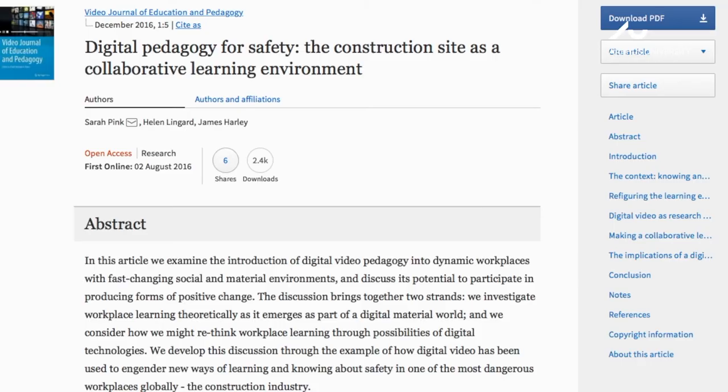Now, in the last example I want to talk about, which is from a really interesting project that actually sought to understand how and why other people were using video — but very interestingly, using video in ways that are very coherent with ethnographic research — this is research that I collaborated on with colleagues who are experts in the construction industry and in safety research. And in this project, we actually collaborated with a small company who used video to create resources for construction workers to learn how to perform workplace tasks safely.